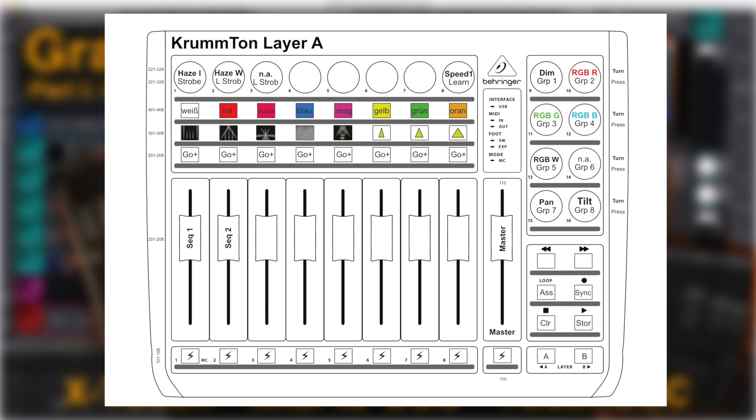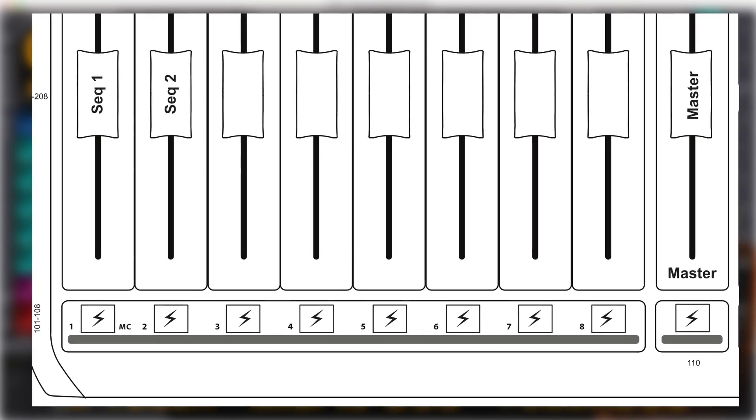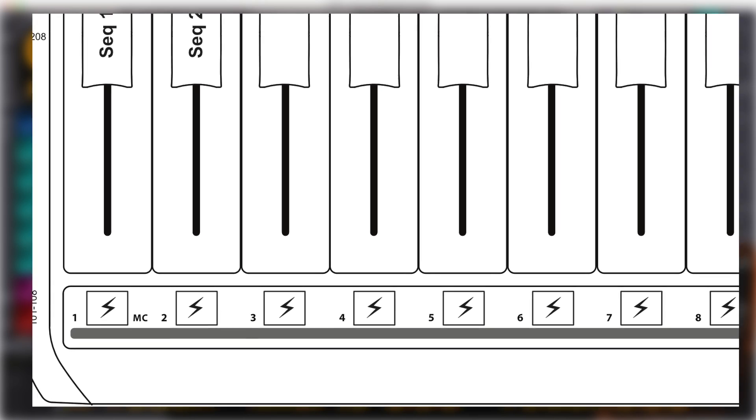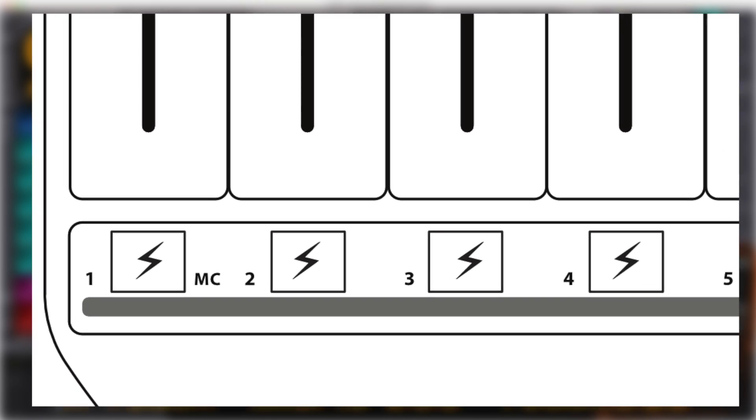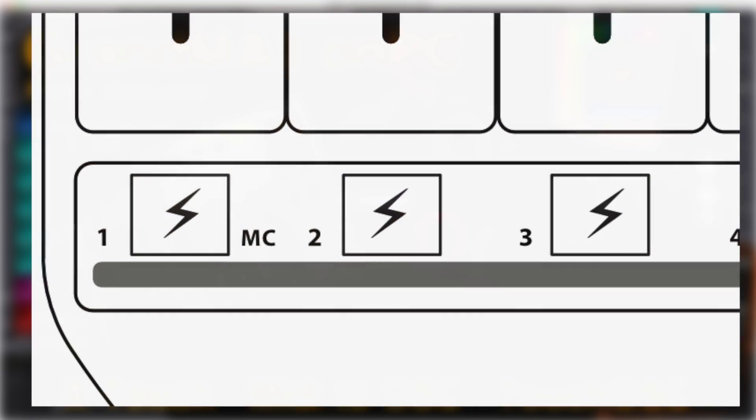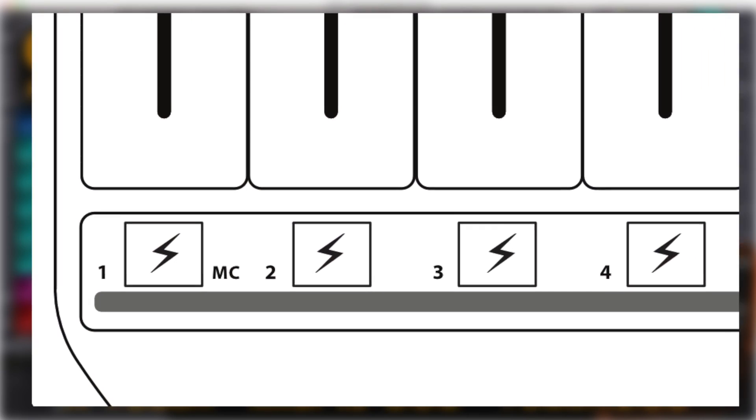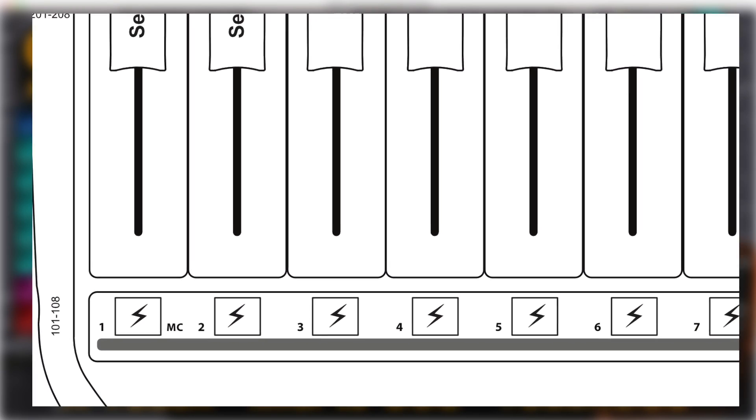This is an example preset for the X-Touch Compact. The lowermost buttons serve as flash buttons. The faders are for controlling sequences and the grandmaster.